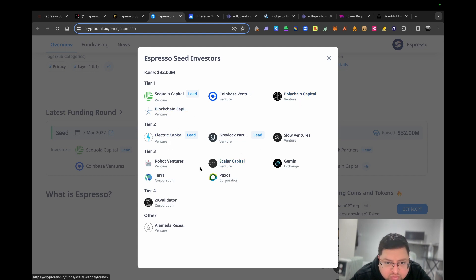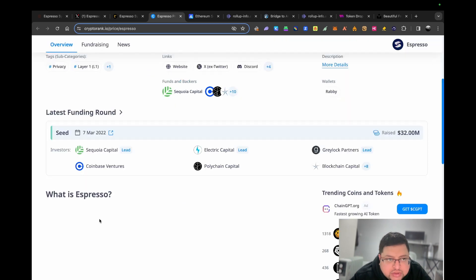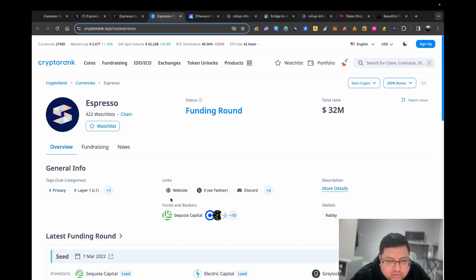You can see you've got Sequoia Capital, Coinbase Ventures, Polychain, Blockchain Capital, Electric Capital, Greylock, Slow Ventures. Apart from Terra when Terra was alive, they were considered tier one. I hope you get some idea of the type of project.